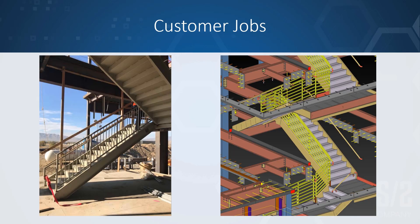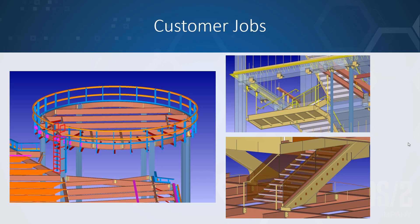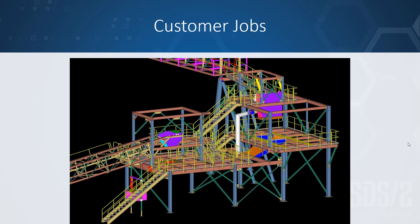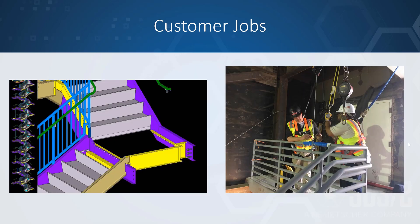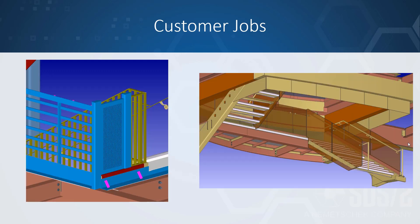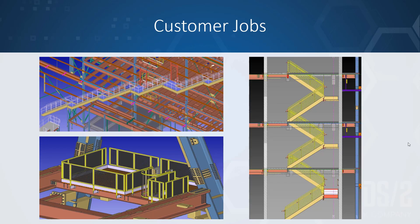I'm going to go ahead and quickly show some of our customer stair and railing jobs using our software. We like to open up the flexibility for our customers to make their own manipulations to our tools and members throughout the software. As you can see, there might be mesh in one, pickets in another, different railings as well. A lot of these pictures are actually sent in to us for our solid steel competition, so that's always a great way to advertise the different projects that you've worked on.